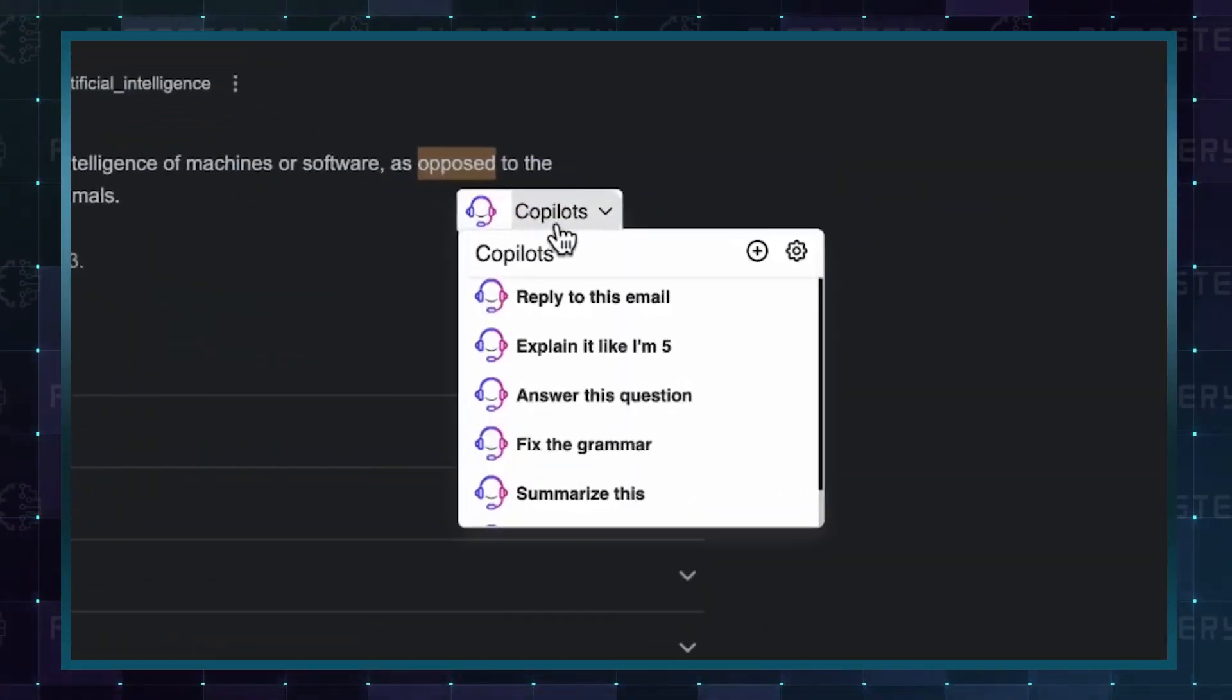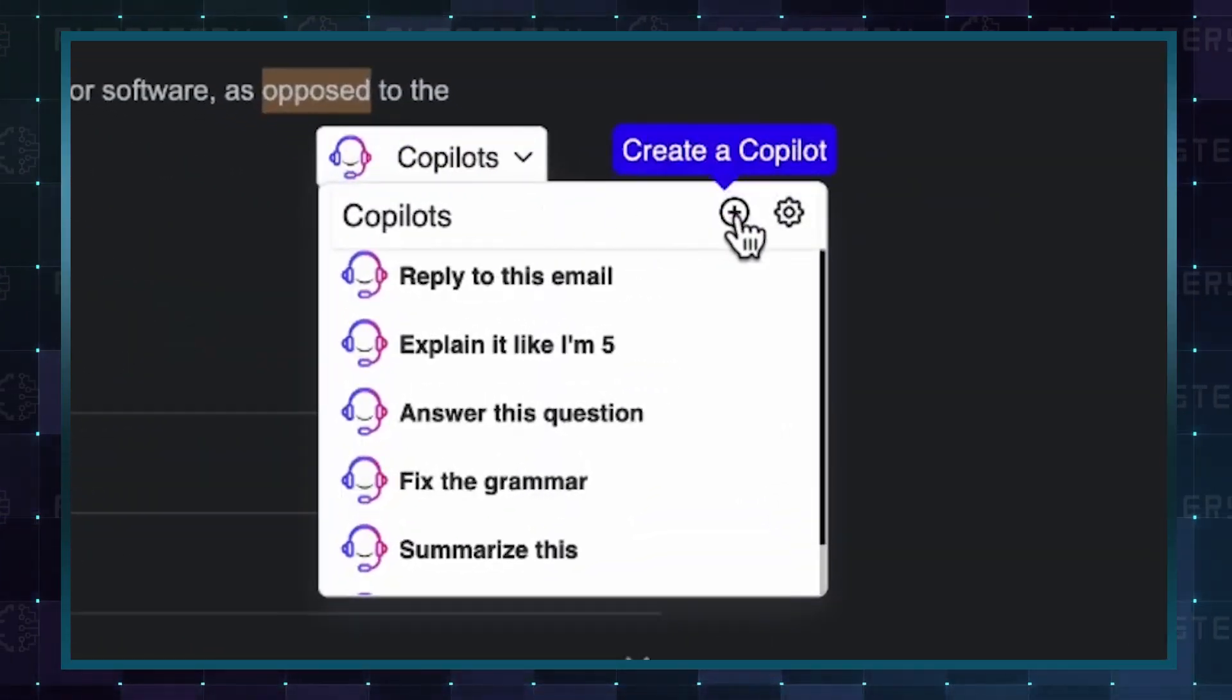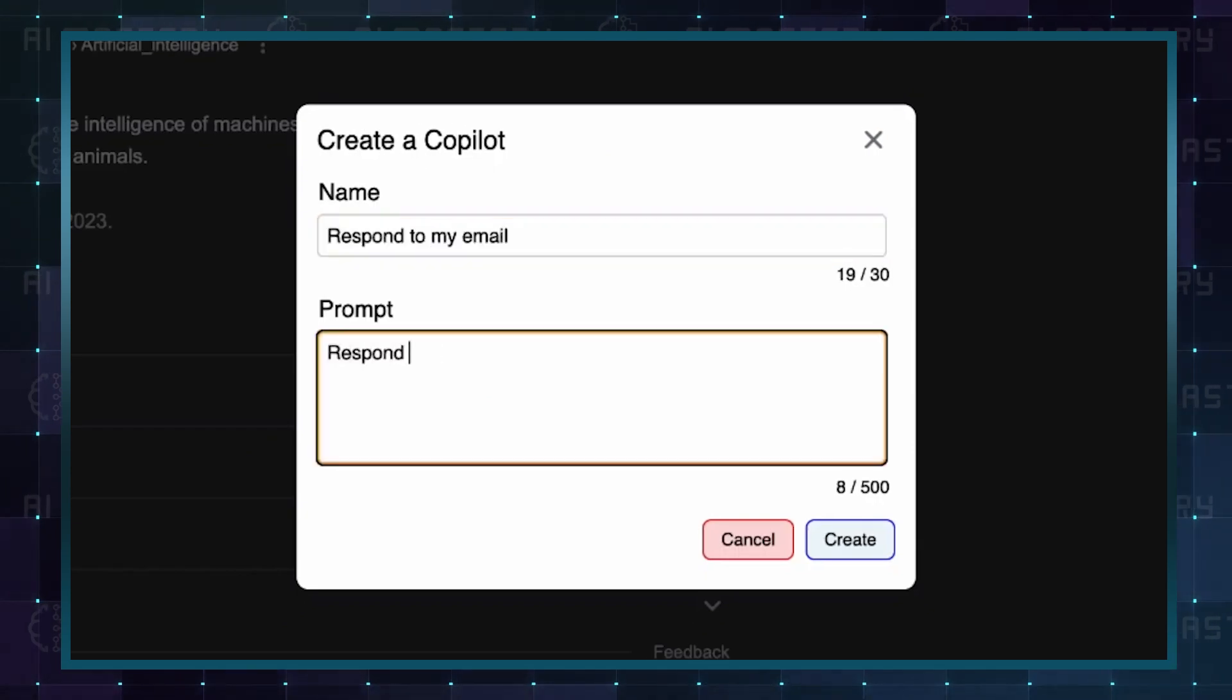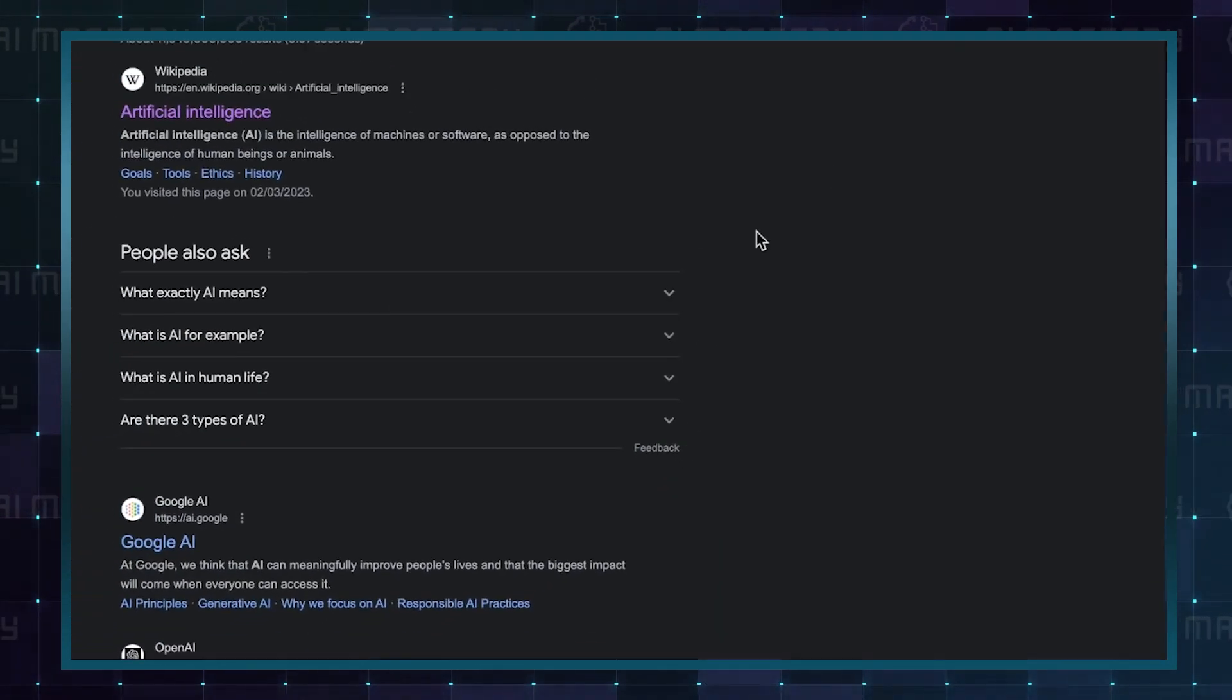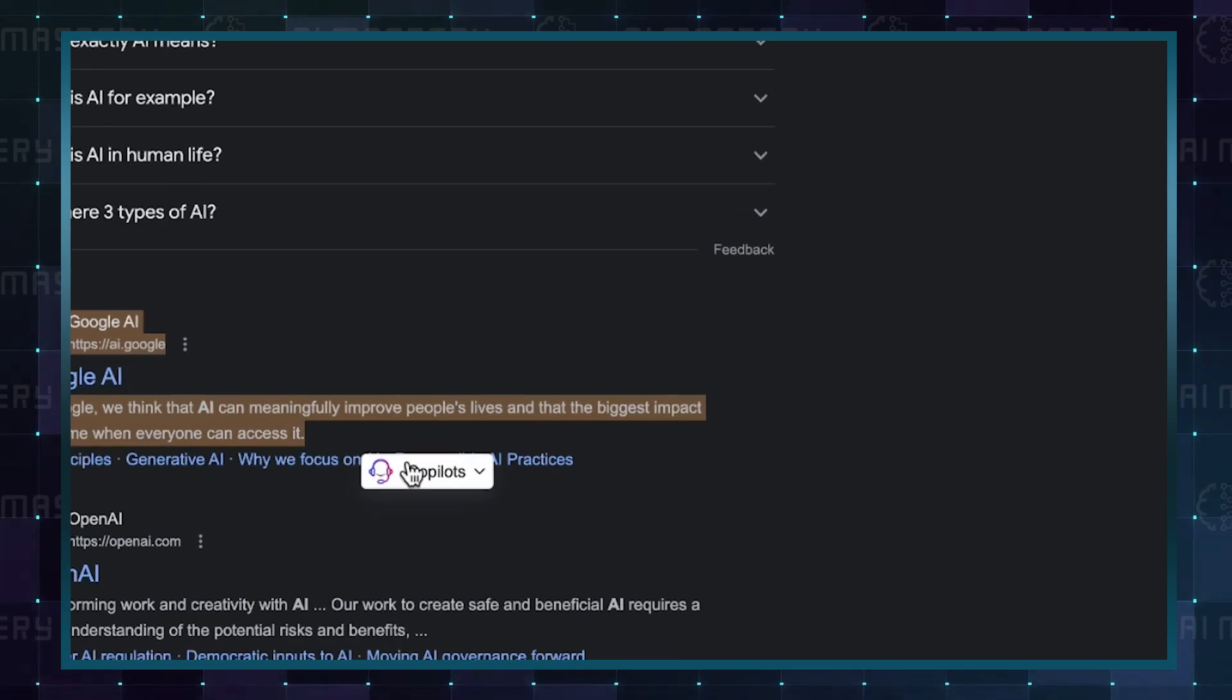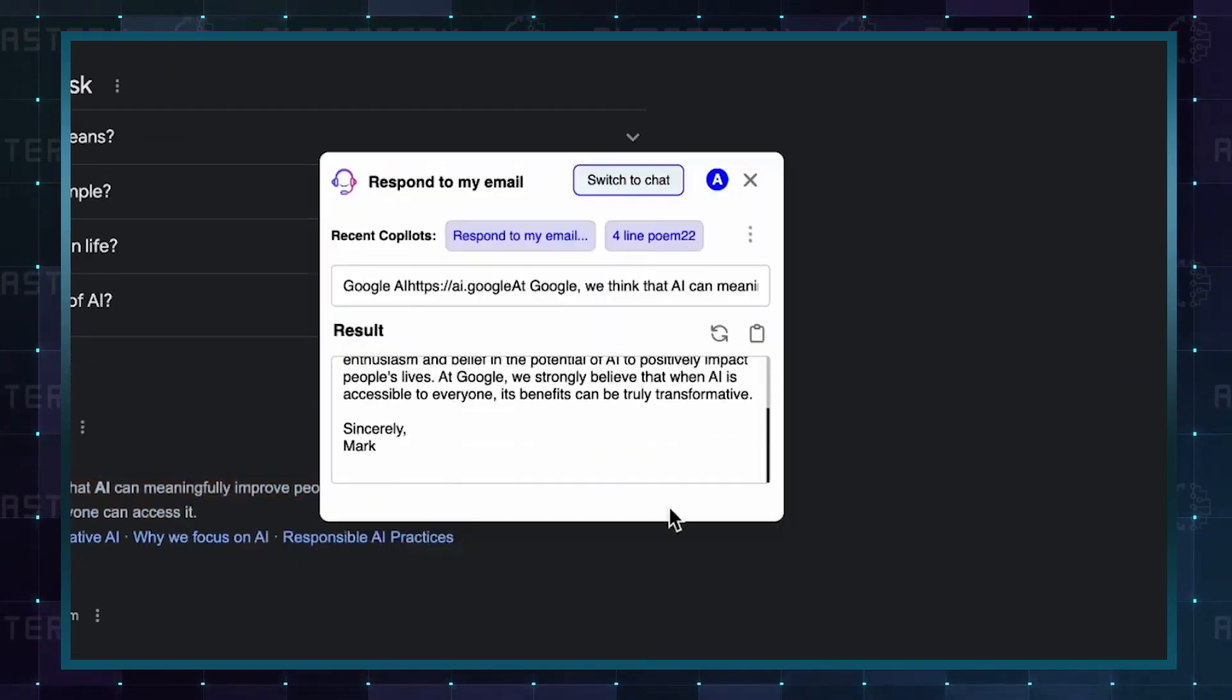Moreover, the platform enables you to create custom AI co-pilots, each tailored to your specific daily needs, making Co-Pilotly an all-inclusive answer engine for a diverse array of inquiries and tasks.